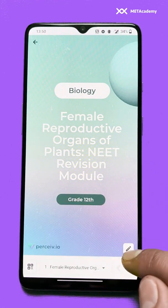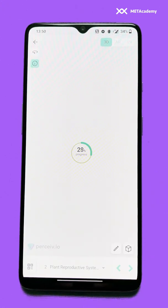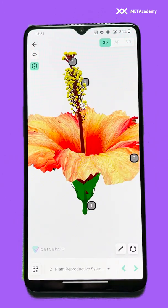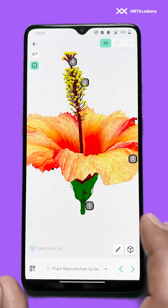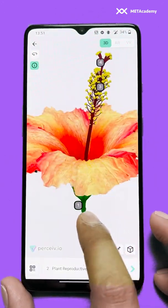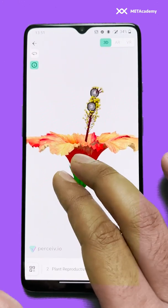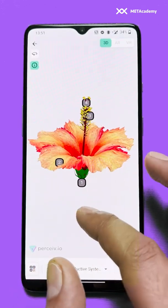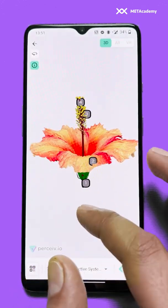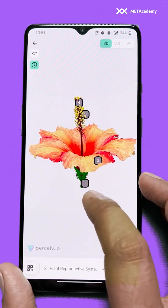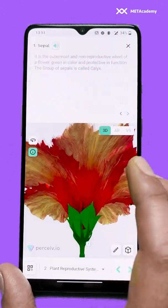We'll go to the next slide. The model is loading right now. Our first slide is of the plant reproductive system. You can rotate around this model, you can zoom out, and you can see all the touch points — all the labels which are there.